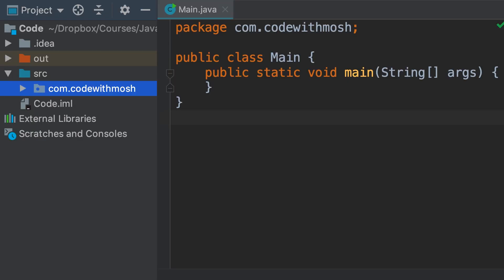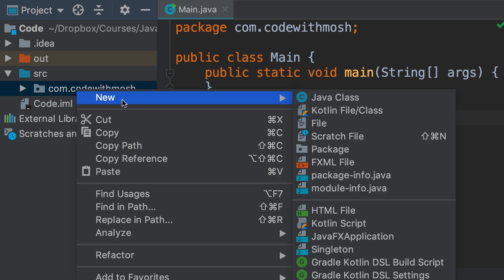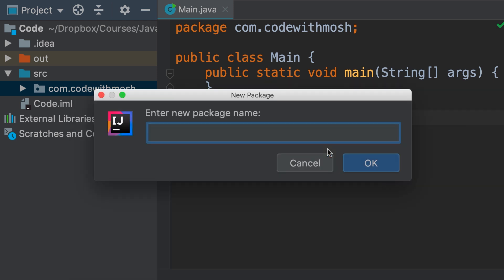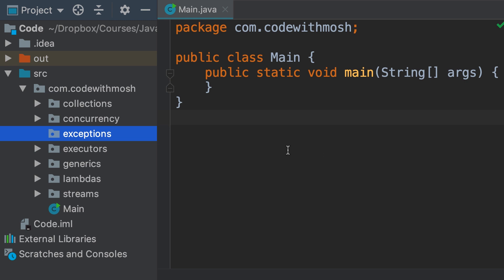Let's start this section with a quick overview of exceptions. First, I'm going to add a package in this project where I'll write all the code for this section. So let's add a new package called exceptions. As you can see, I've created packages for the other sections of this course. You can find all these packages and files in the zip file that I gave you at the beginning of the course.